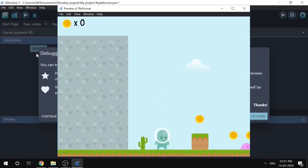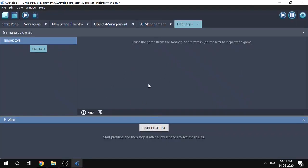The game is now launched with the debugger, and you'll see an extra tab called 'Debugger' appear. There are three windows: the Inspector window, the Profiler window, and the middle window which is the Journal. In GDevelop, what we mainly do in debugging is inspect different parts of the game, especially the variables.